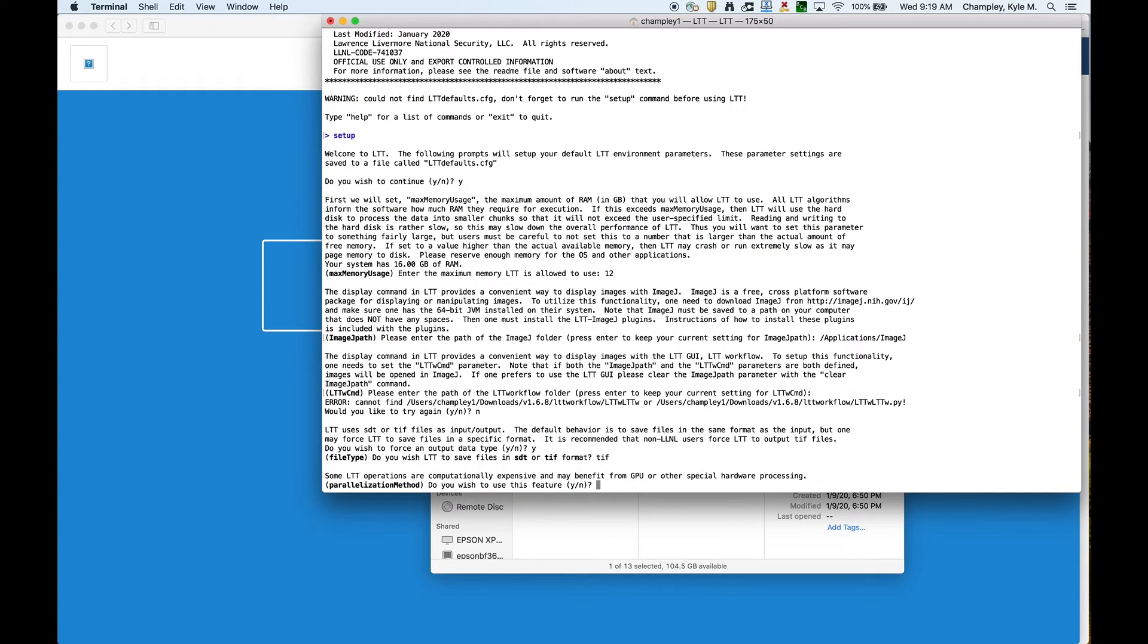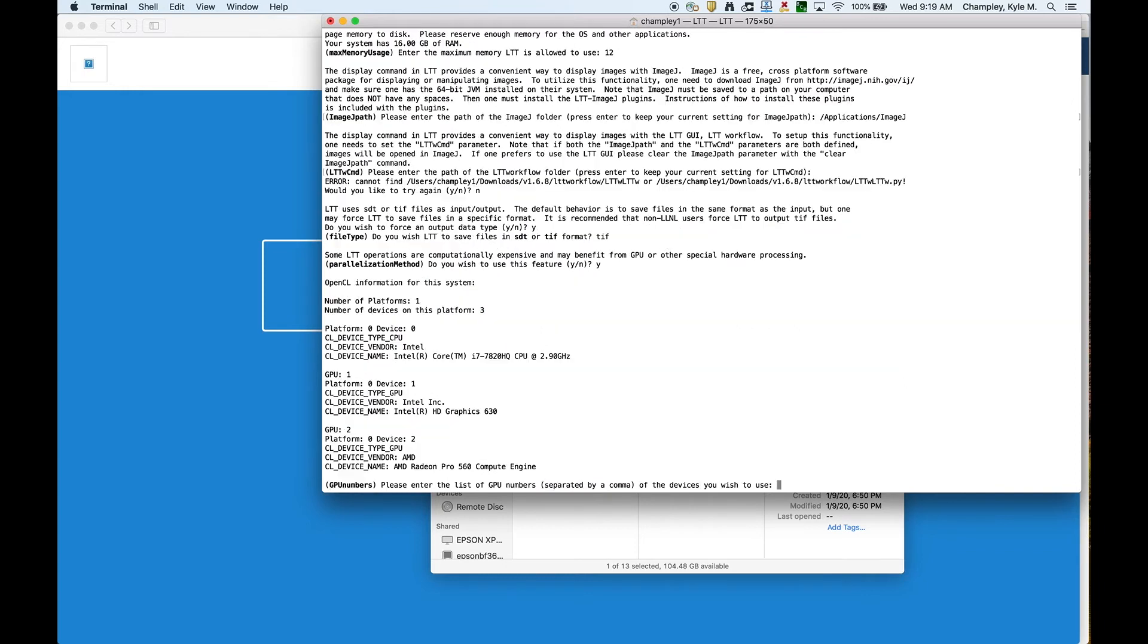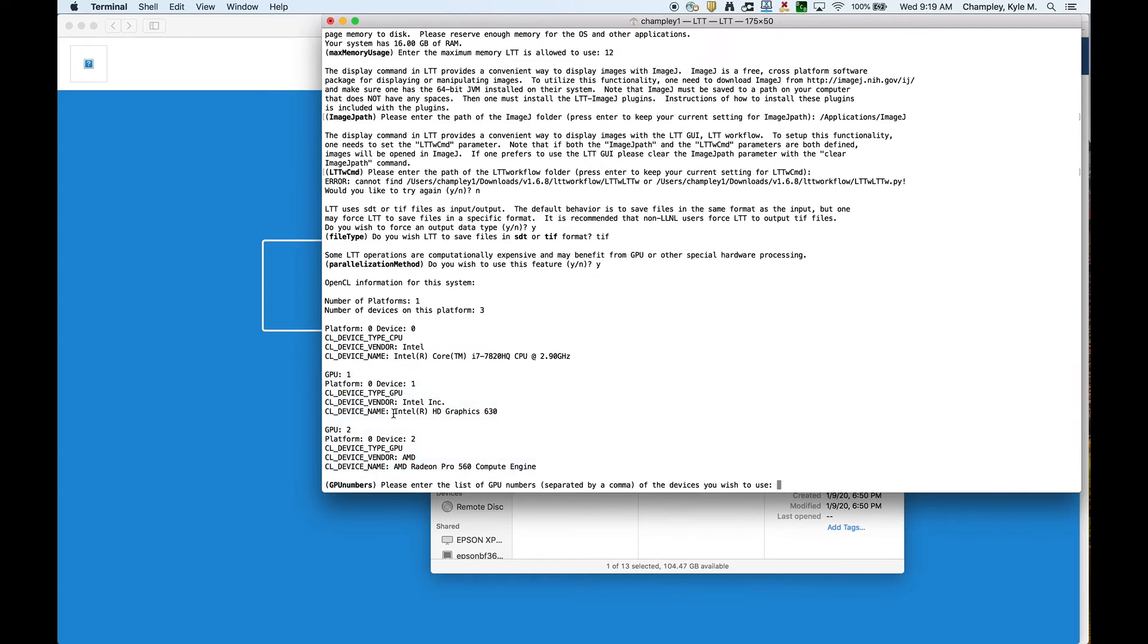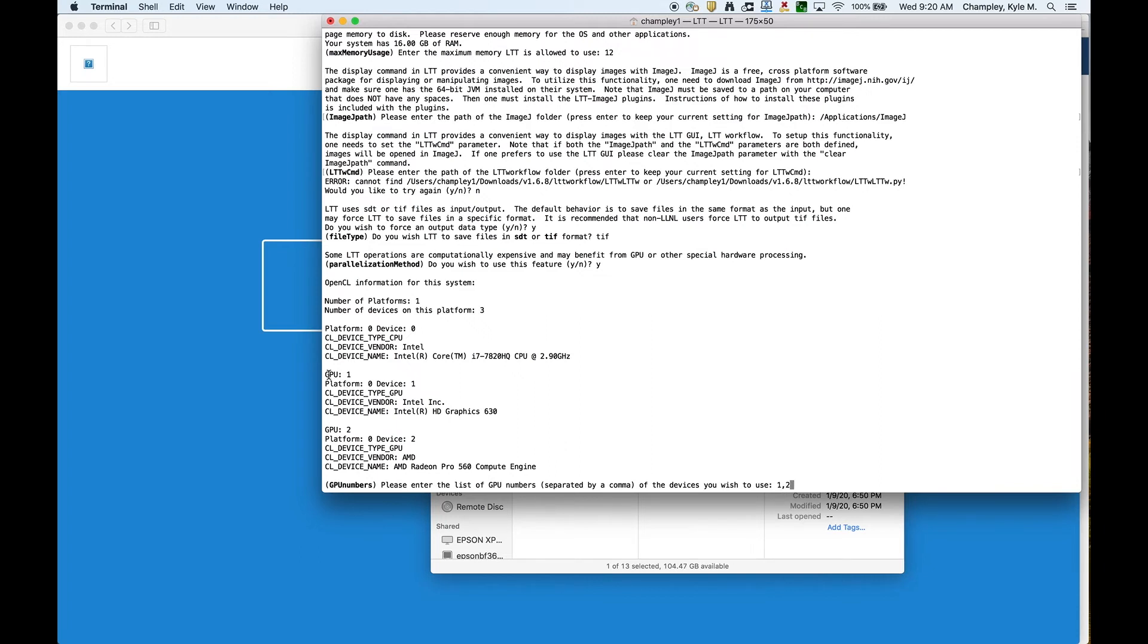It's saying, do you want to use the GPU? The GPU algorithms in LTT make things run much, much faster than CPU. LTT can use one or more GPUs to speed things up. I'm going to say yes. Then it's going to spit out all the information that it found on my computer. First it found my CPU, which is fine. Then next it found two GPUs. The first one is an Intel graphics card that's on the CPU. It's actually a pretty decent card. The next one it found was the AMD Radeon Pro.